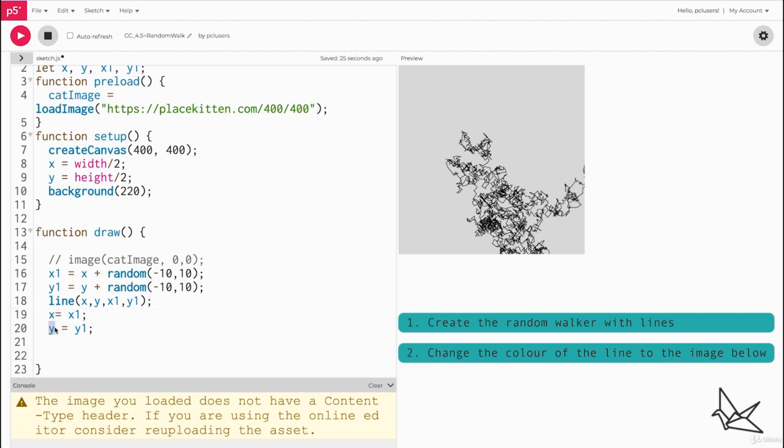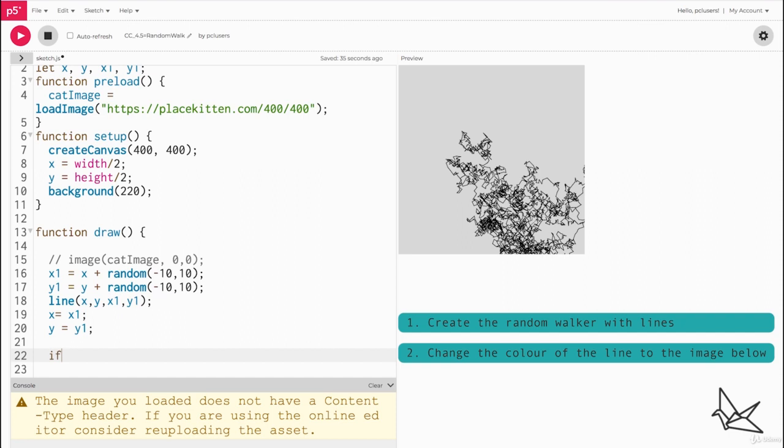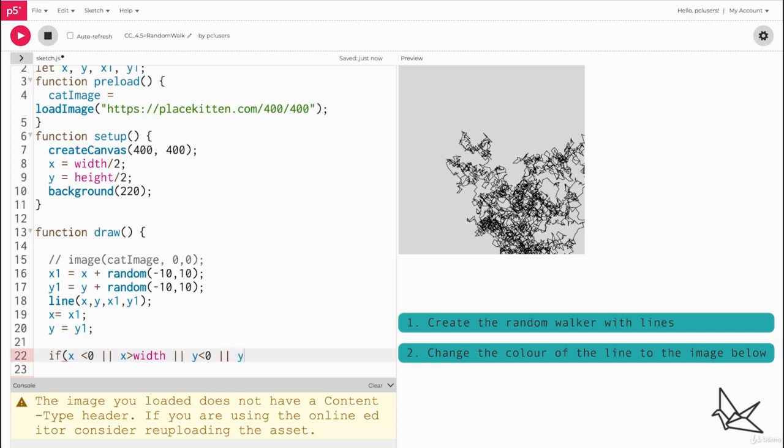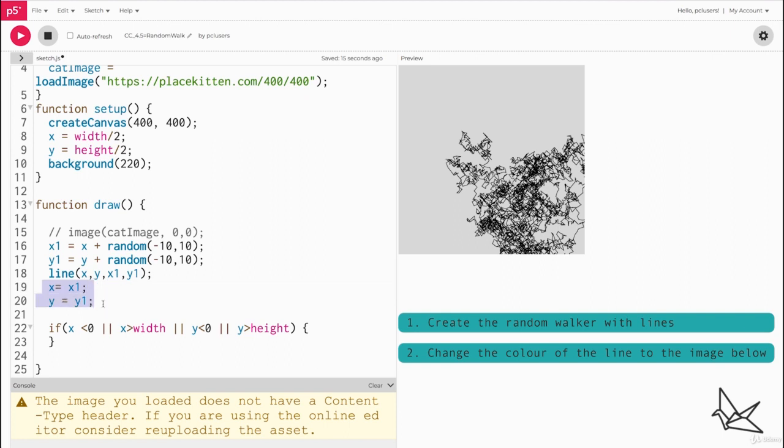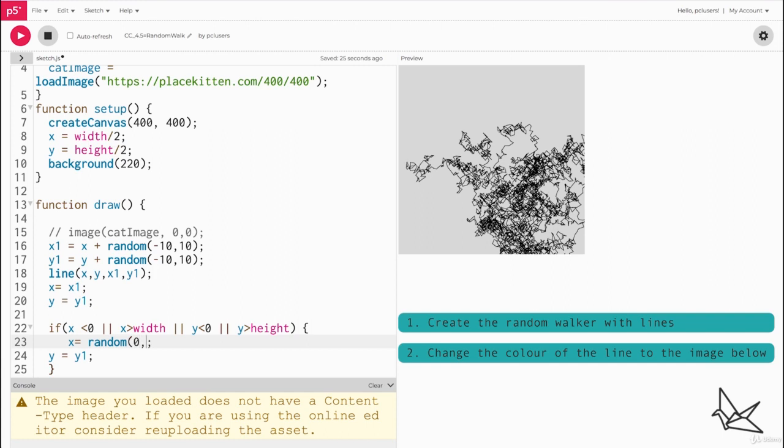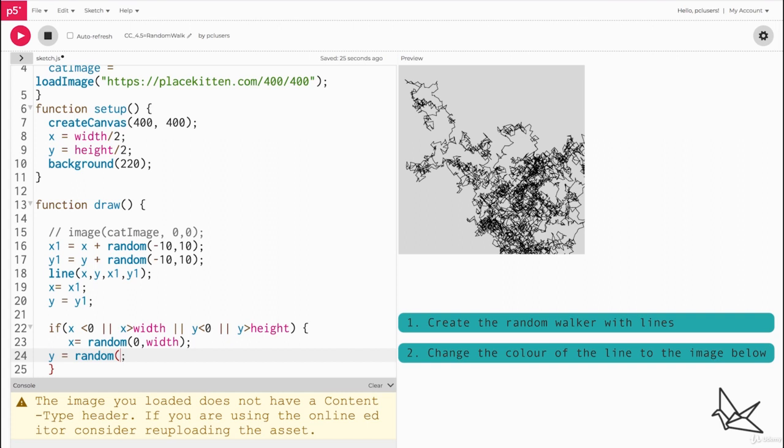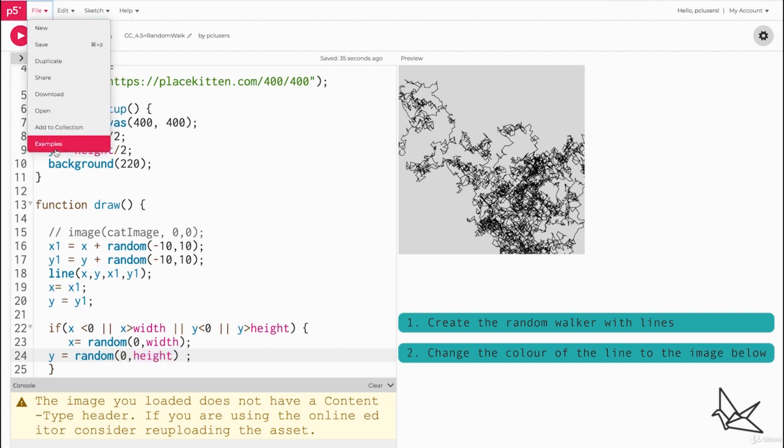To do that we can say if x is less than zero or x is greater than width, so if any of these conditions are satisfied we want to reset, which is why we're using or. Or if y is less than zero or if y is greater than height, then we will reset both x and y to some random value in the canvas. So x will become random zero comma width and y will become random zero comma height.